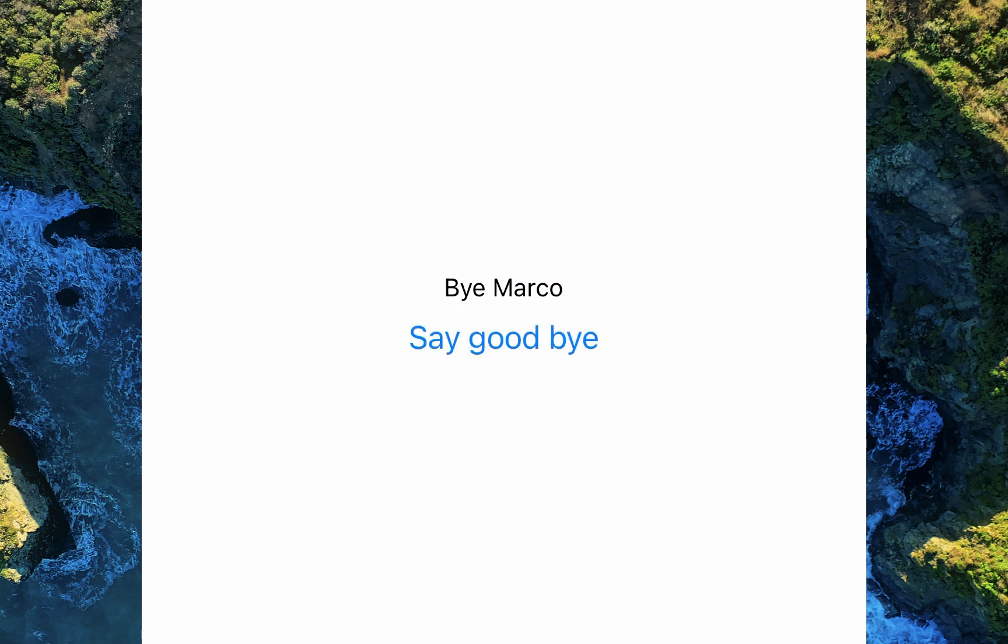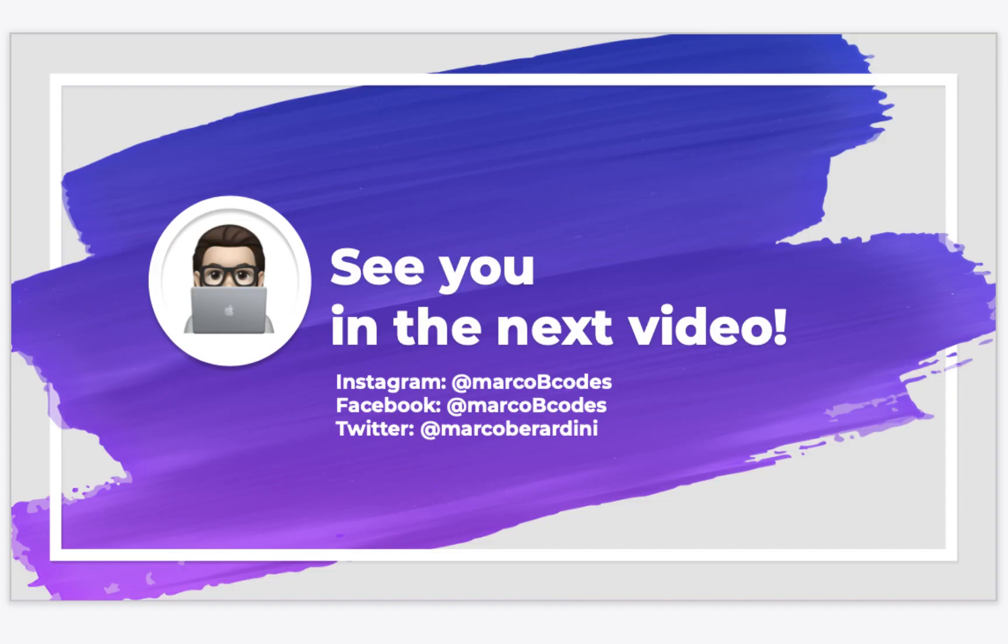I guess it's time to say goodbye for now. Next time, we'll make this app a lot more interesting. If you liked this video, hit the like button, leave a comment, and subscribe to my channel.